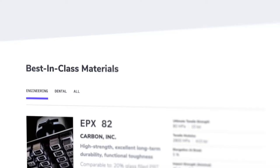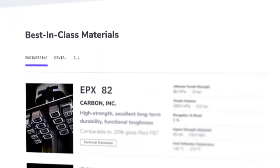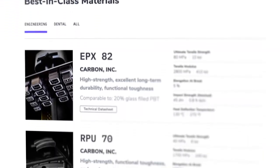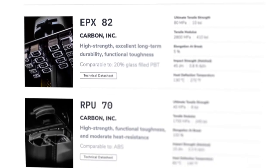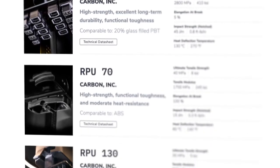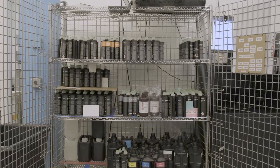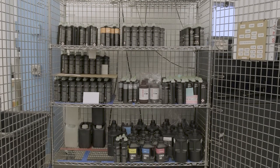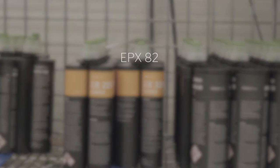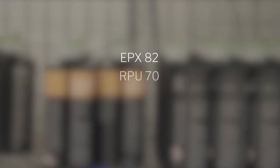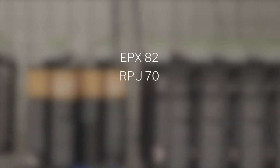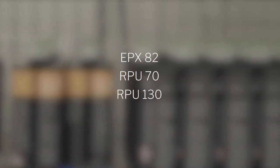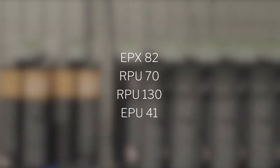Carbon has done a great job of developing the L1 platform to accommodate the growing list of engineering-grade materials. A few that we use at Fast Radius on a regular basis are EPX82, RPU70, RPU130, and EPU41.